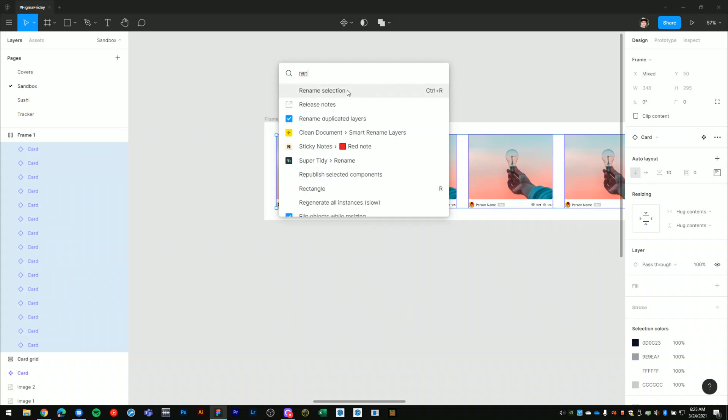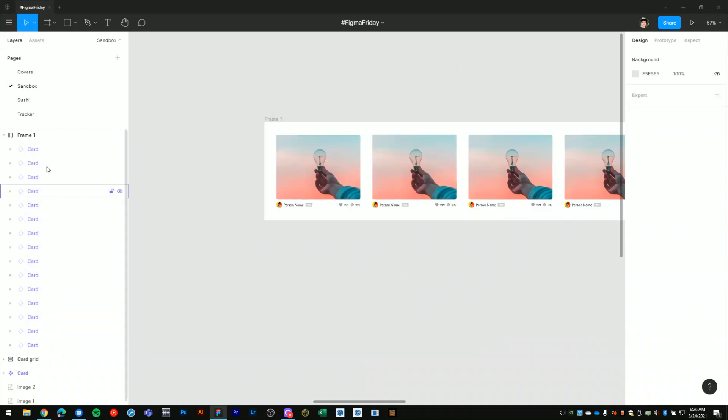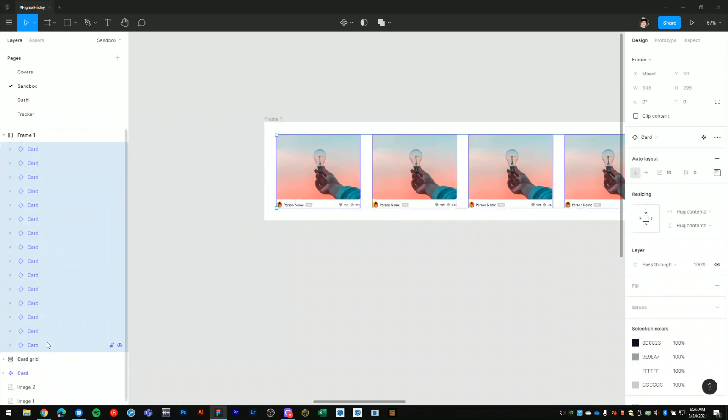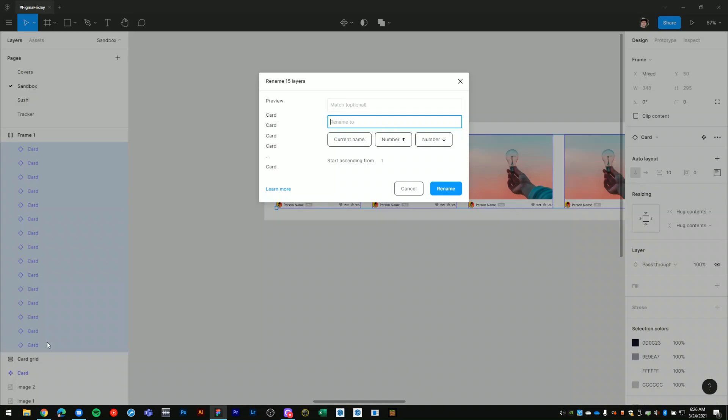On Windows, the keyboard shortcut is Control+R. So I'm going to do that here, Control+R, and what that does is it opens the batch renaming window. Here we have a couple options.